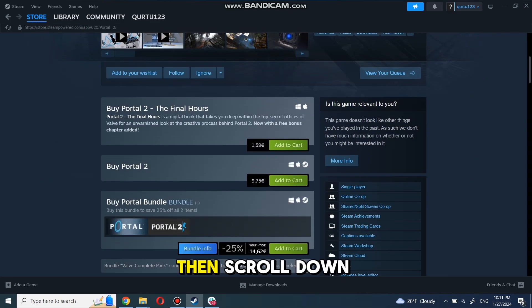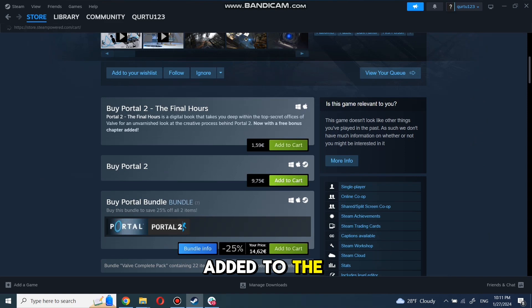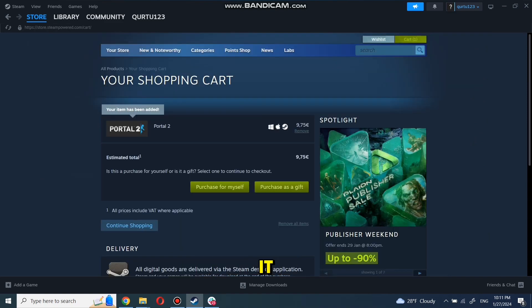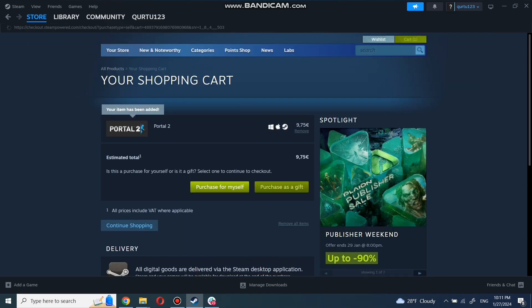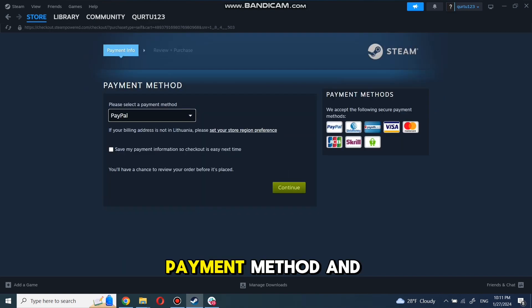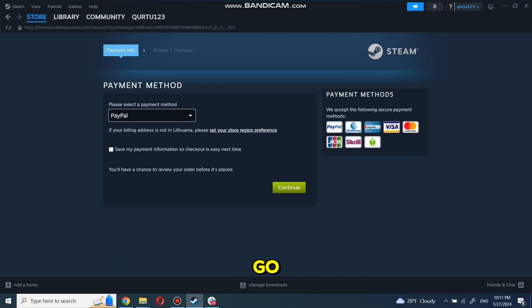Then scroll down until you see the Add to Cart button. Click on it. Now click on Purchase for Myself. Set up your payment method and you're good to go.